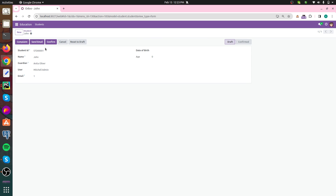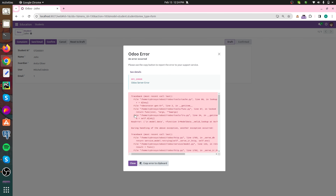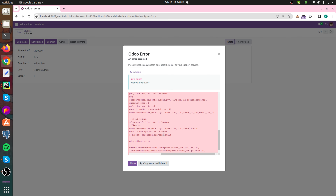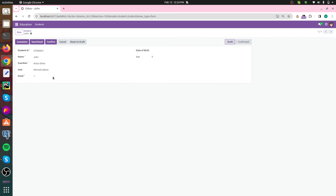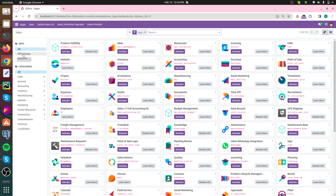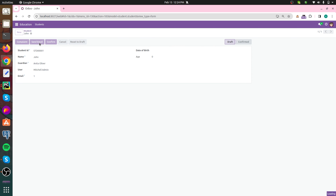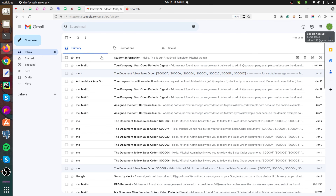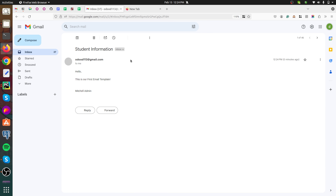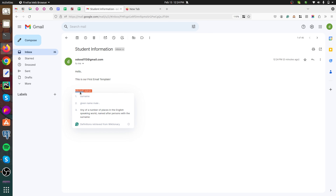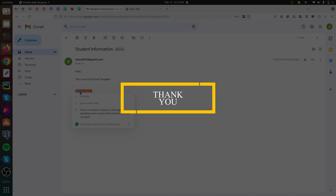Here the 'Send Email' button we added is visible. Clicking it initially gave an error, so we upgraded the module again using 'education.guardian_email'. After upgrading, the email is received with the subject 'Student Information' and the content 'Hello, this is our first email template — Michelle Admin.' This is simply how to send email using code inside Odoo 17. Thank you for watching the video.